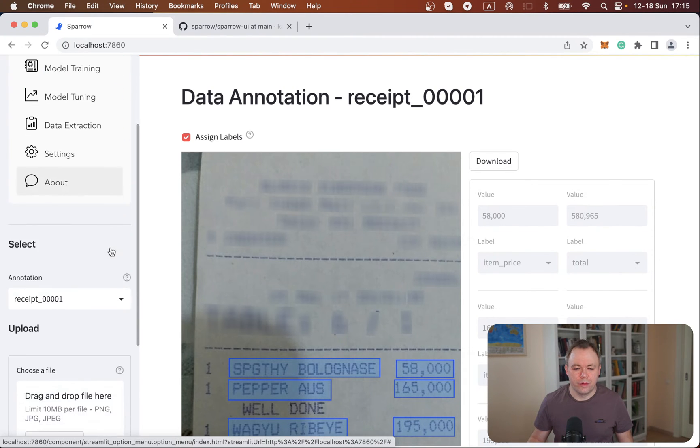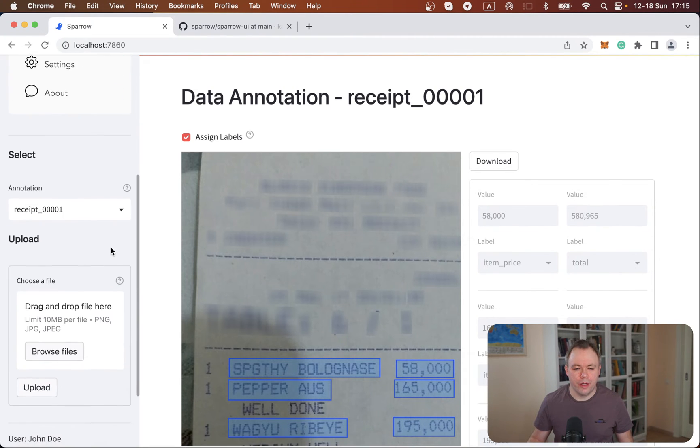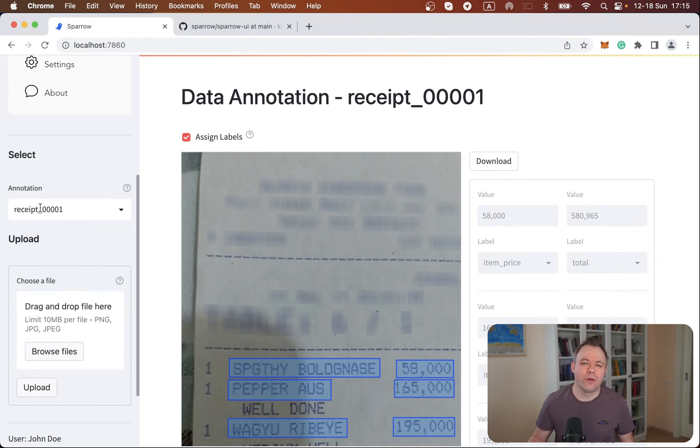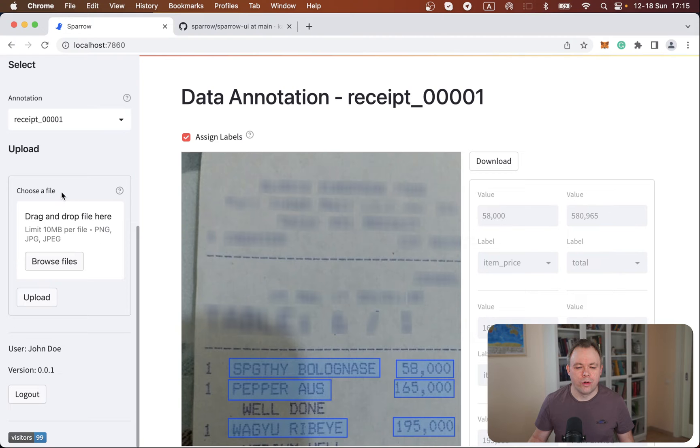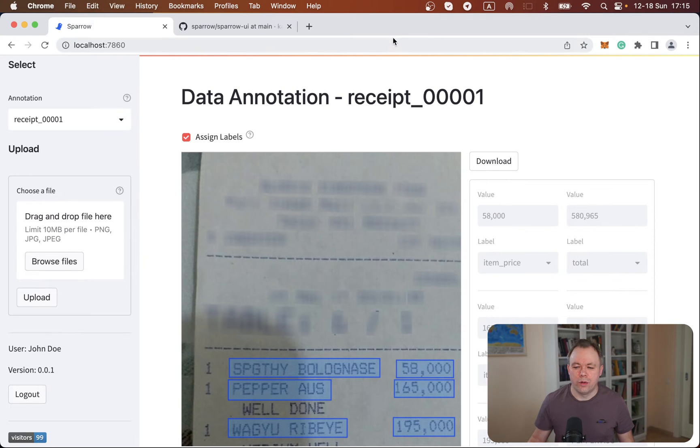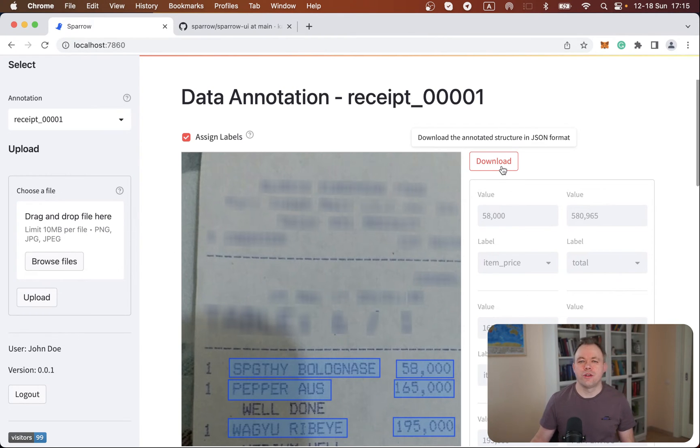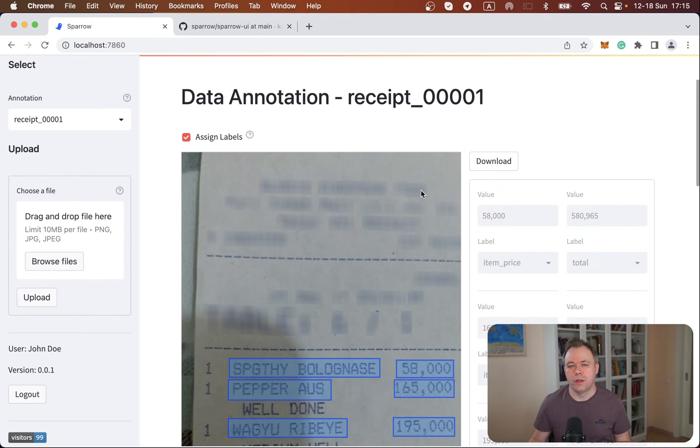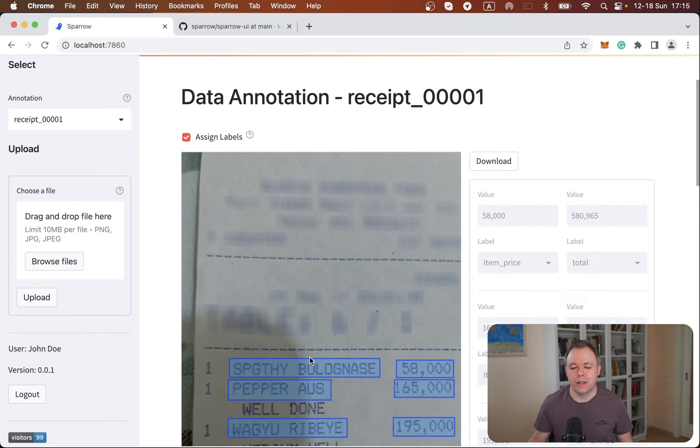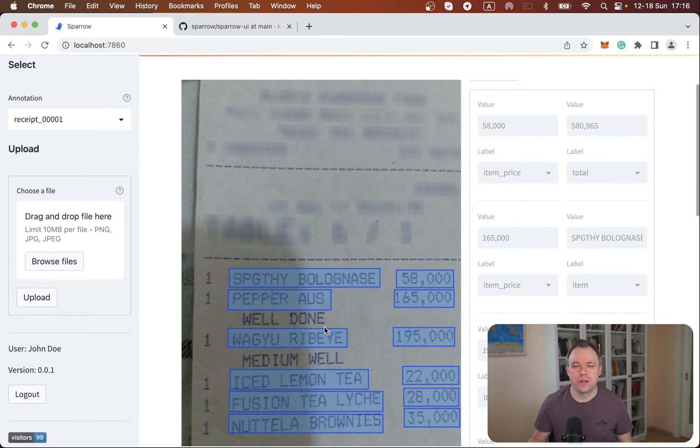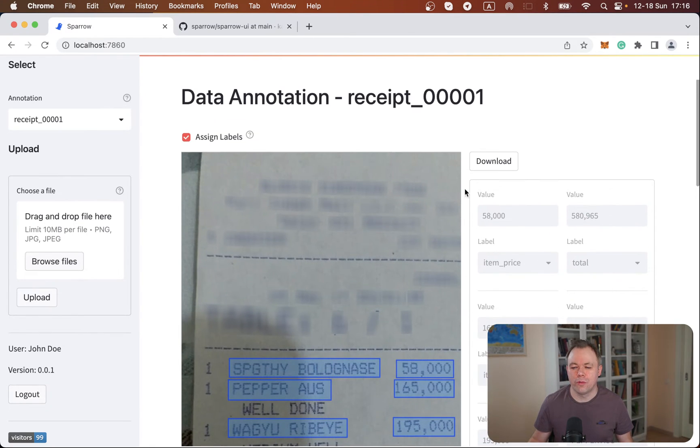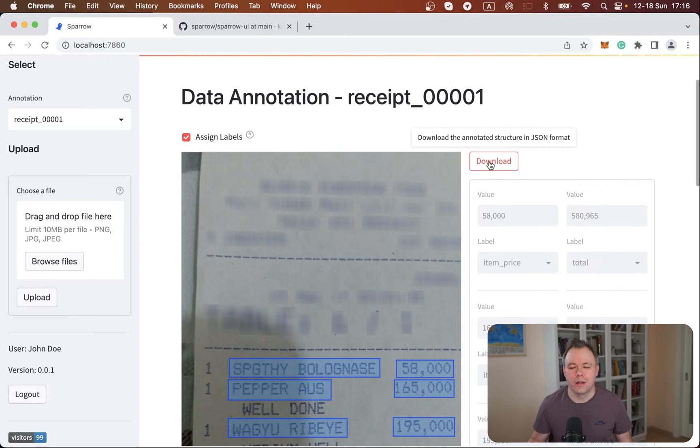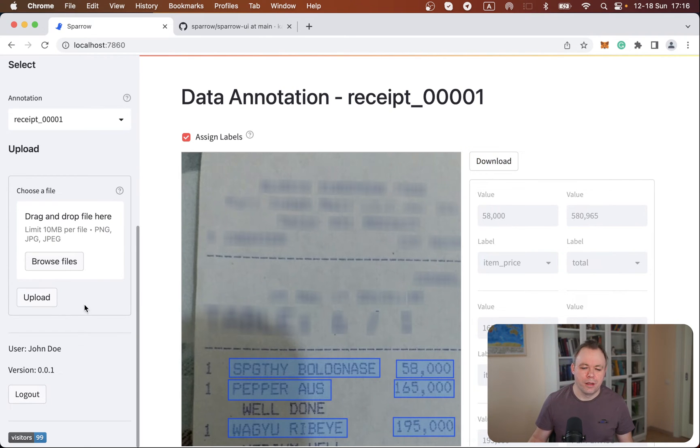So we got over here a place where we could select from the already uploaded files, or there is option to upload a new file, or there is option to download the annotations for the file that you selected. And where you've got some annotations or labels on top of the document, you can download this mapping in a JSON format. So let's see how it works.